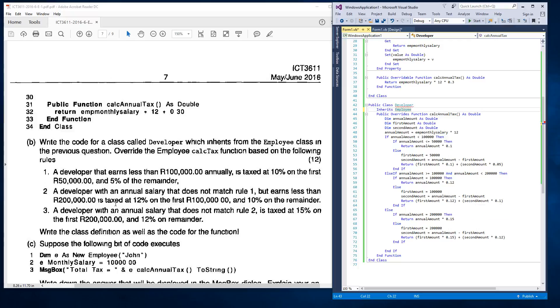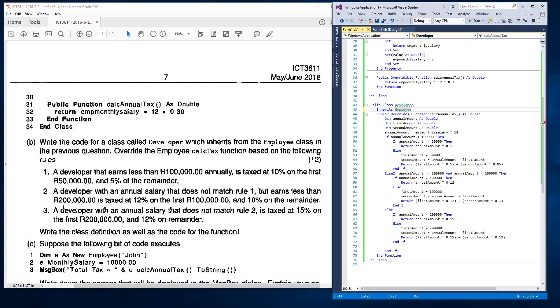And because there's no other rules after that, I've just left it in an else statement and because the third one says a developer with an annual salary that does not match rule two is taxed at 15% on the first $200,000 and 12% on remainder. So I've said that if the annual amount is $200,000, then return the annual amount times the 15%. But if not, then the first amount is the $200,000, the second amount is the annual amount less the first amount. And then return the first amount times 15% plus the second amount times 12%. And that's basically what they wanted us to write for code B.